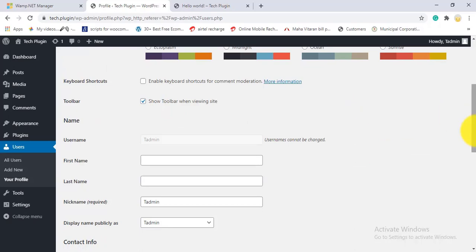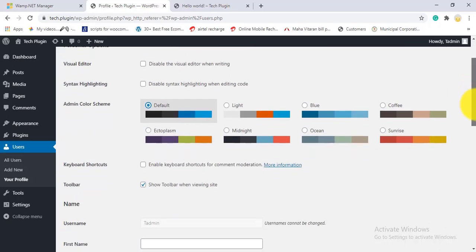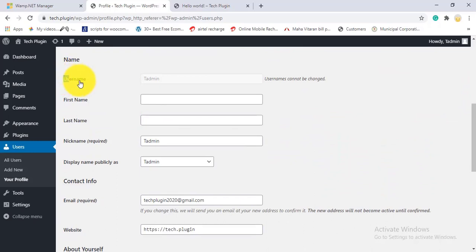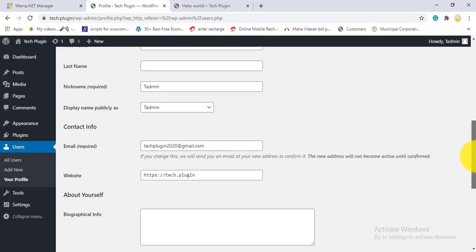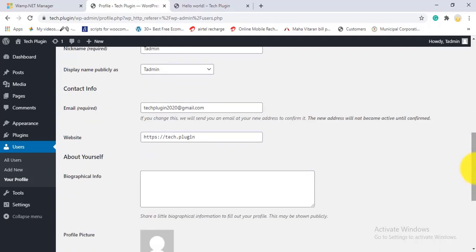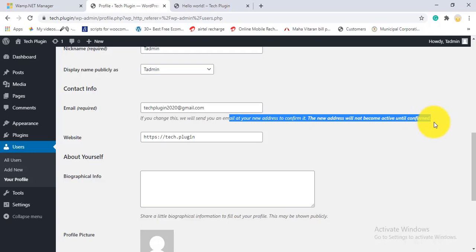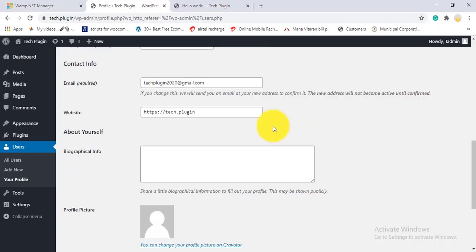There are keyboard shortcut and toolbar options here. One important note: the username can never be changed because it's what you use to log in. You can update your first name, last name, nickname, and display name. Your login email address is also shown — if you want to change it, enter a new email, activate it, and then the new email becomes active.